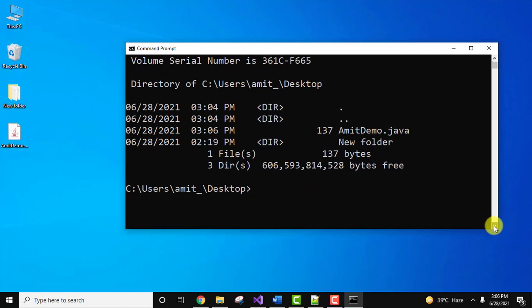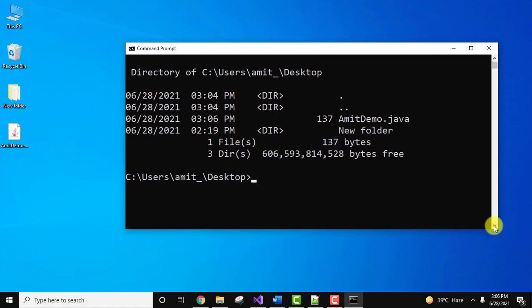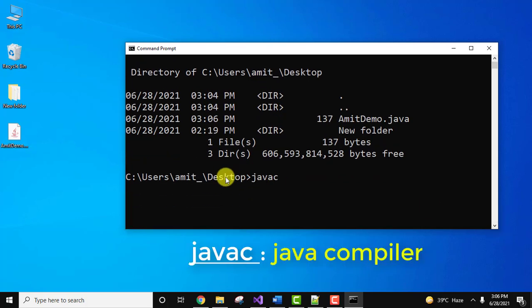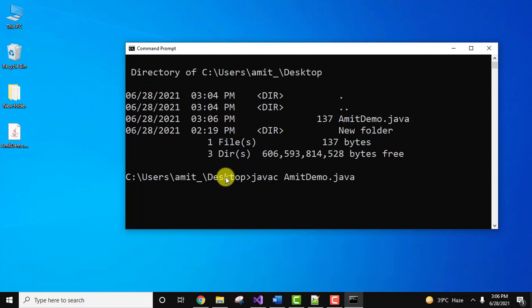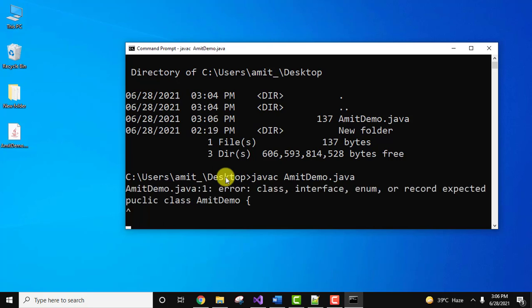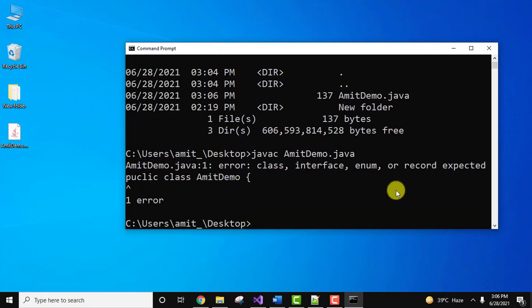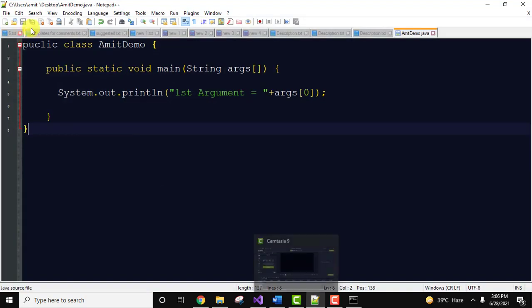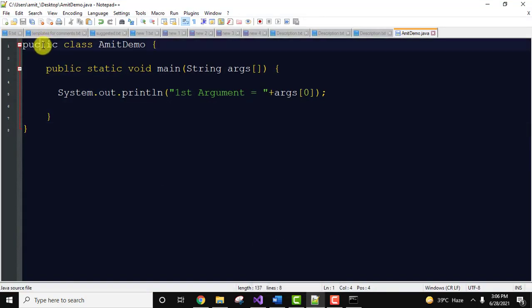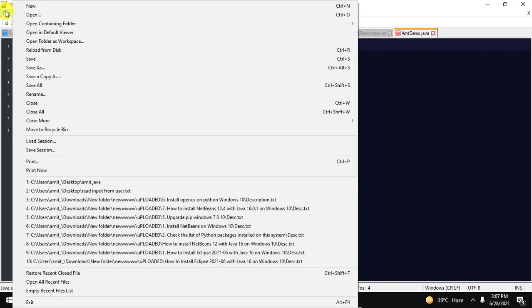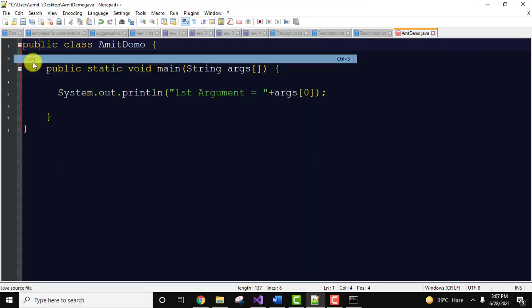Now I'll run it. To run a Java program, first we need to compile it using javac, the Java compiler. Enter the complete file name AmitDemo.java and press enter. Here you can see we did a typo. I'll fix it to public, go to file and click on save.